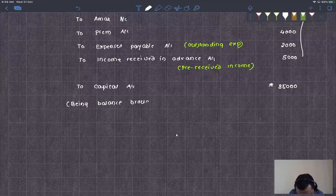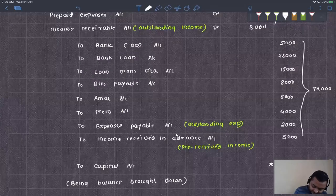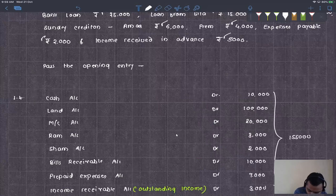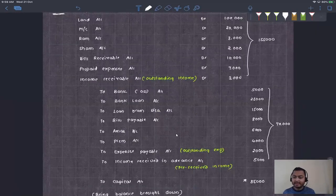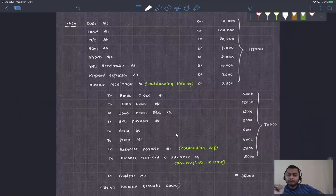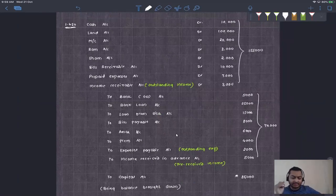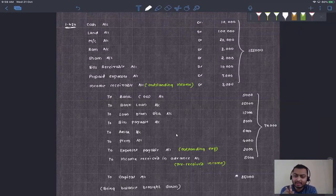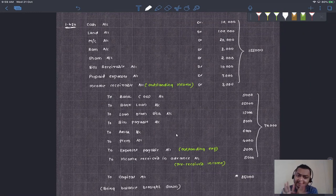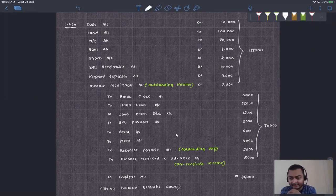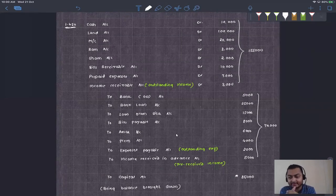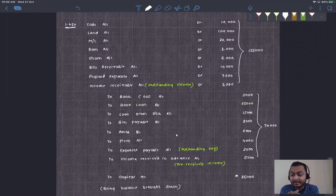Balance brought down. Narration: on 1st April 2020. The opening entry is simple — all assets debit, all liabilities credit, and capital is credited. Using the accounting equation: assets = capital + liabilities, so assets ₹1,55,000 minus liabilities ₹70,000 gives capital ₹85,000.